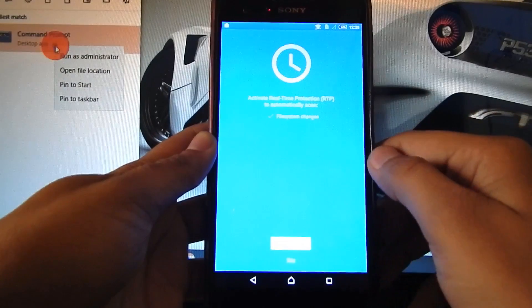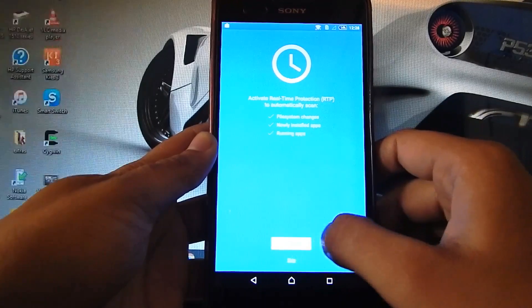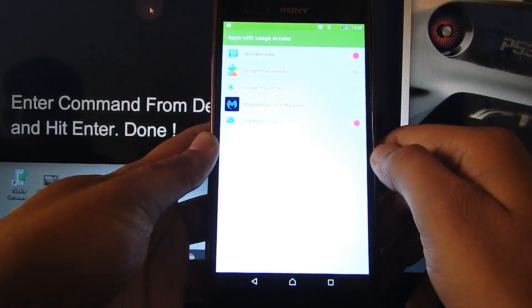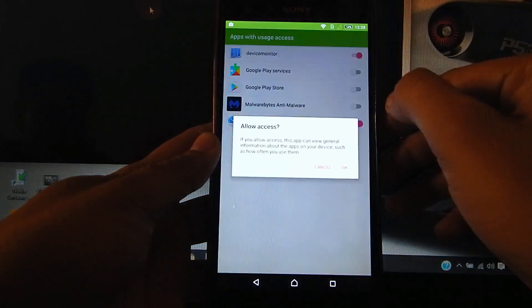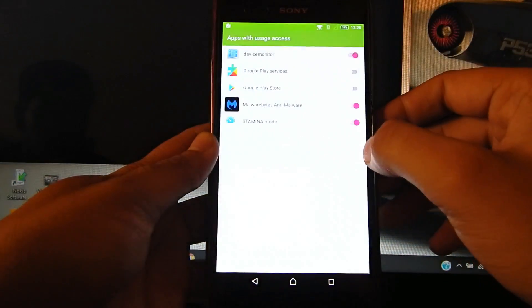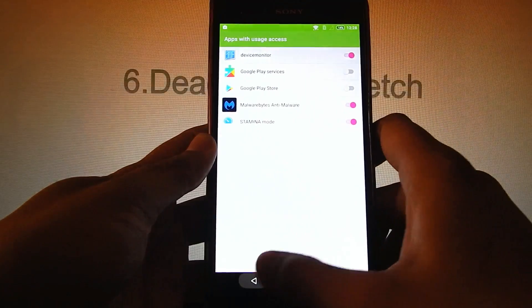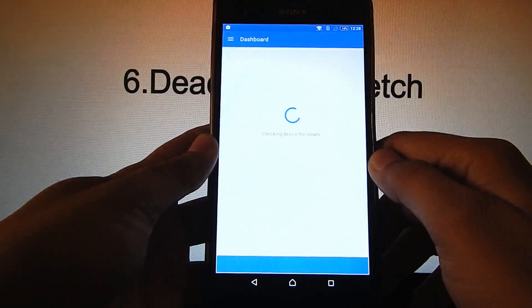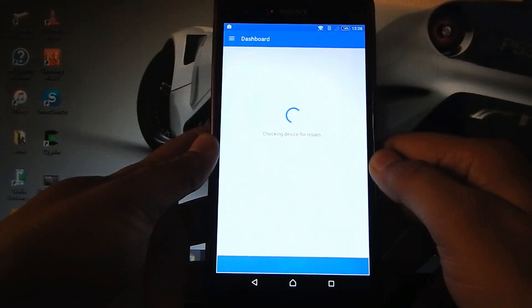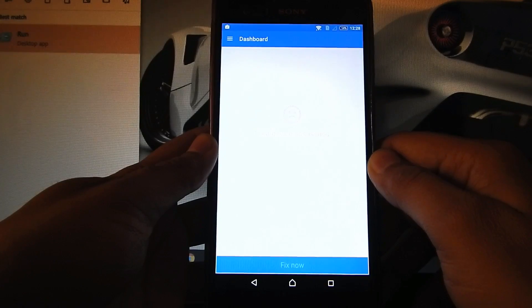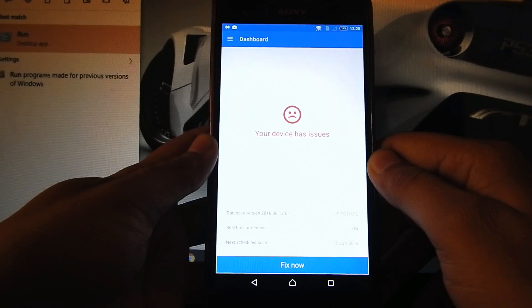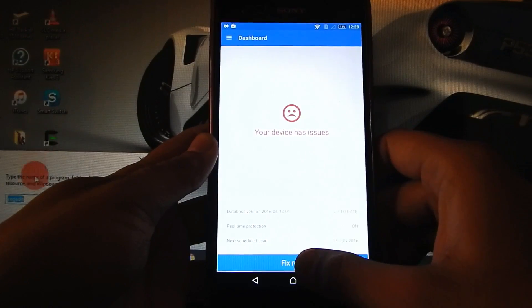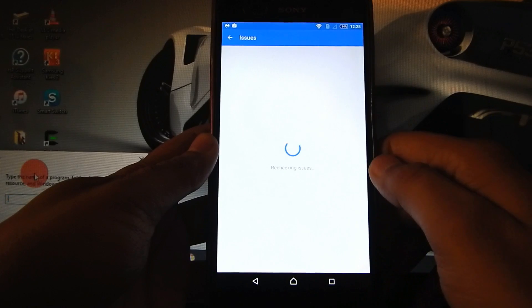Next, activate — press 'Enable Now' and just enable this. Let's get started. As you can see, it is saying 'Your device has issues — fix now.'